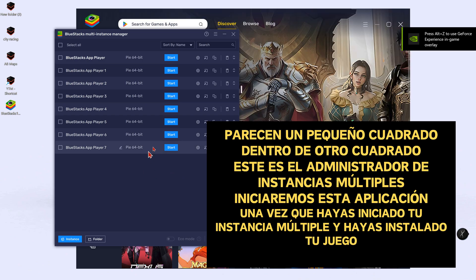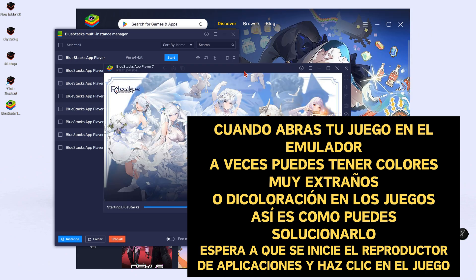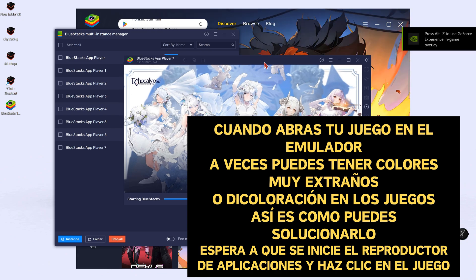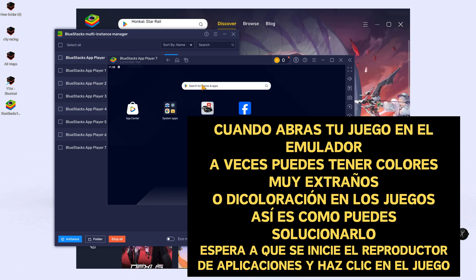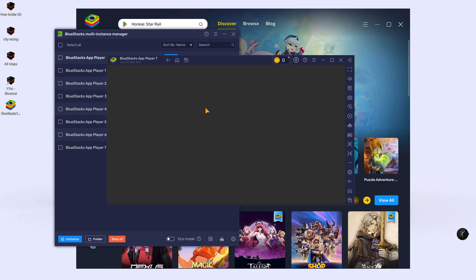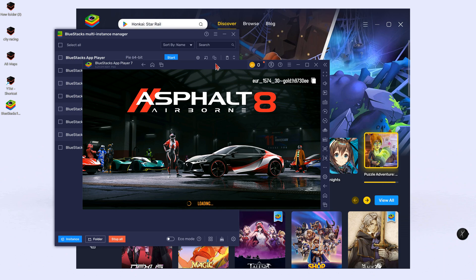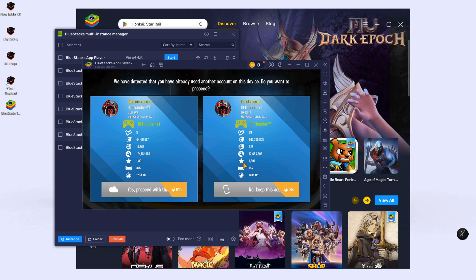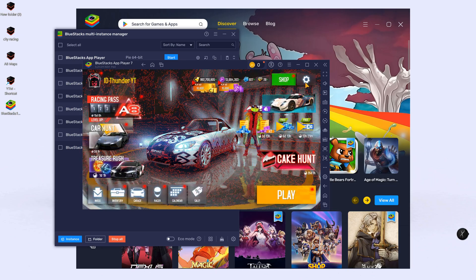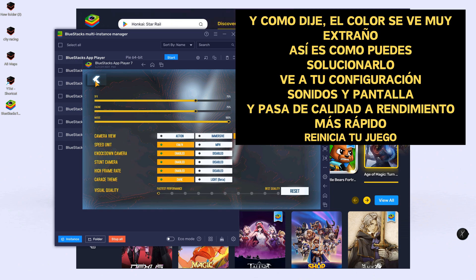Once you have launched your multi-instance manager and you have installed your game, when you open the game on the emulator, sometimes you can have very strange colors or discoloration on the game. This is how you can fix it. For the app player, click on the game. As you can see, the color looks really strange. Go to your settings, then Sound and Display, and move the quality slider to Fastest Performance. Then start your game.